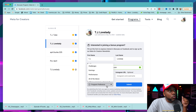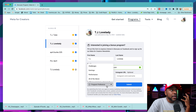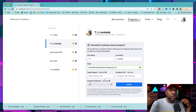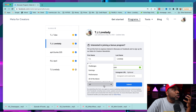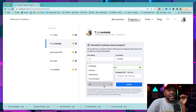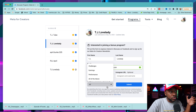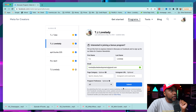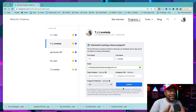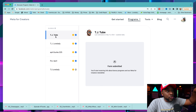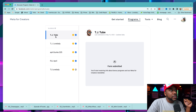Under program preferences, they have all different programs you could possibly be approved for. I always just choose all of them — that includes bonuses, monetization, and challenges, which are relatively new. You want to be eligible for all of those things, so just click all of the above and then click submit. That's literally it.